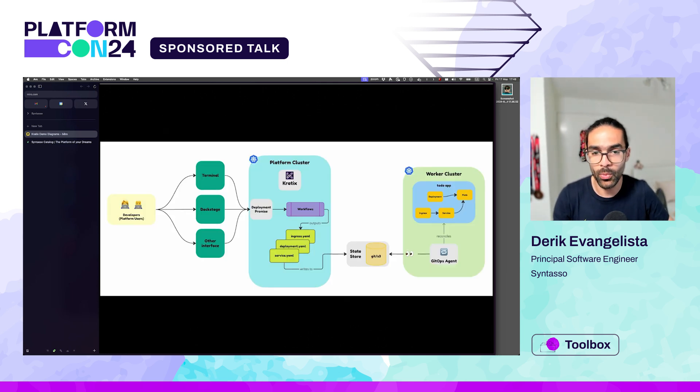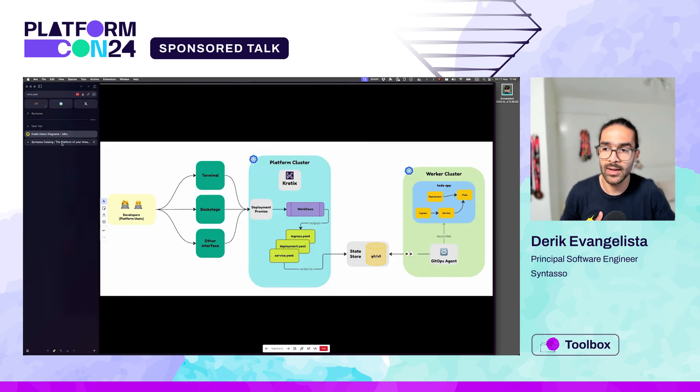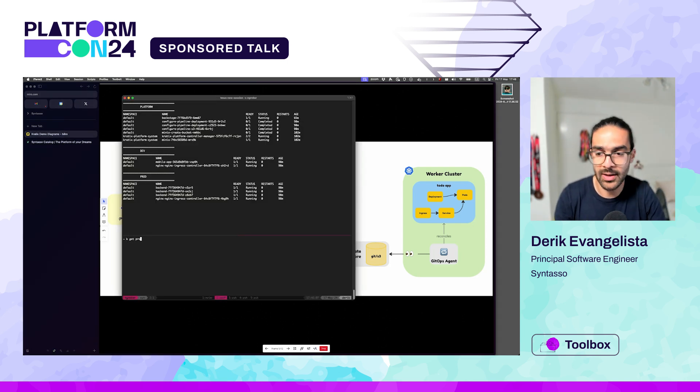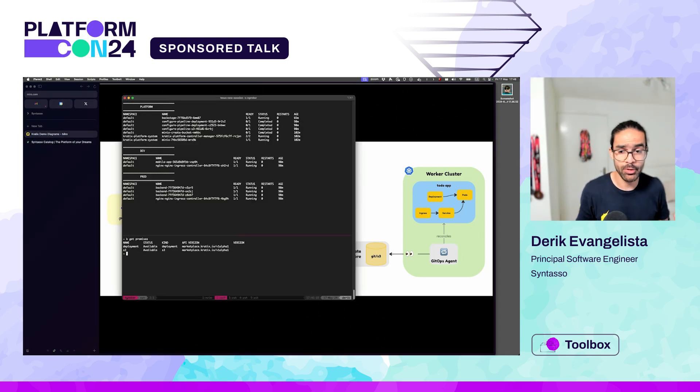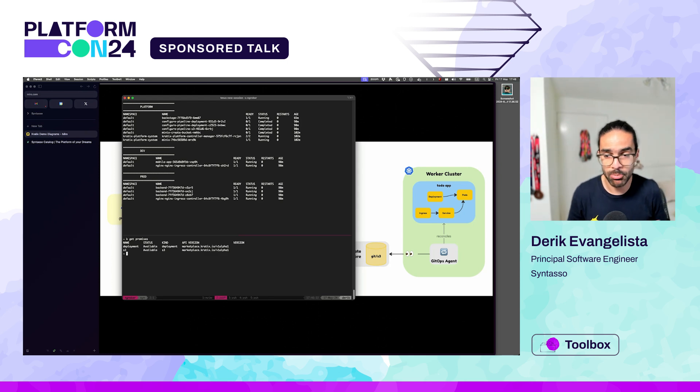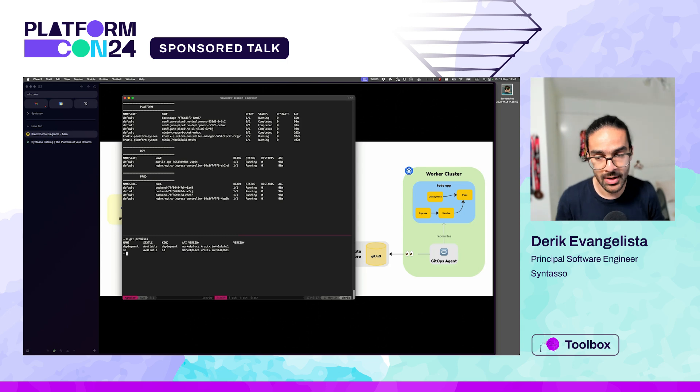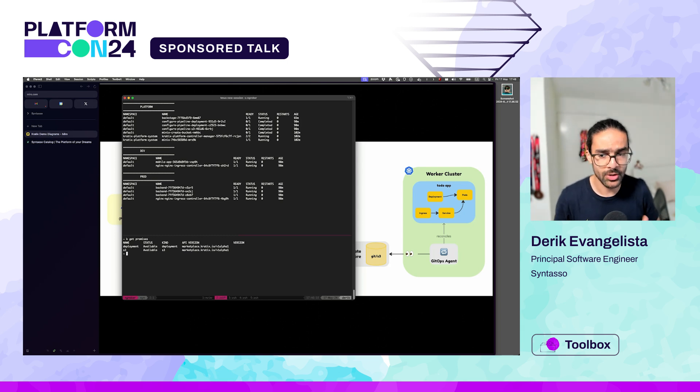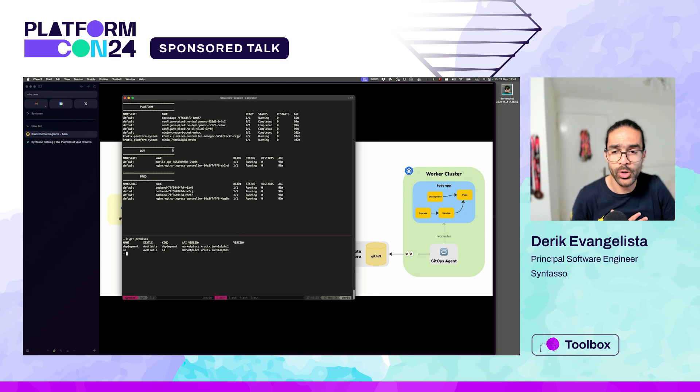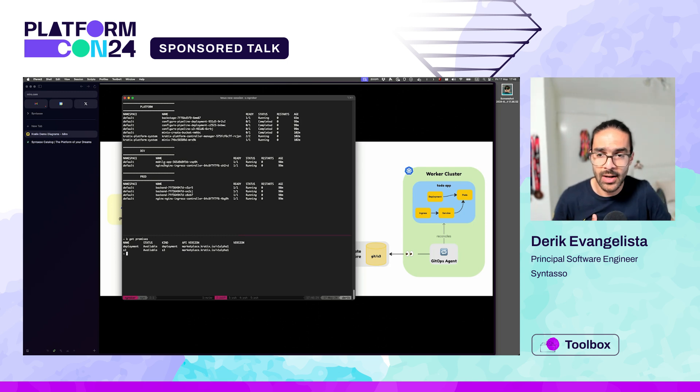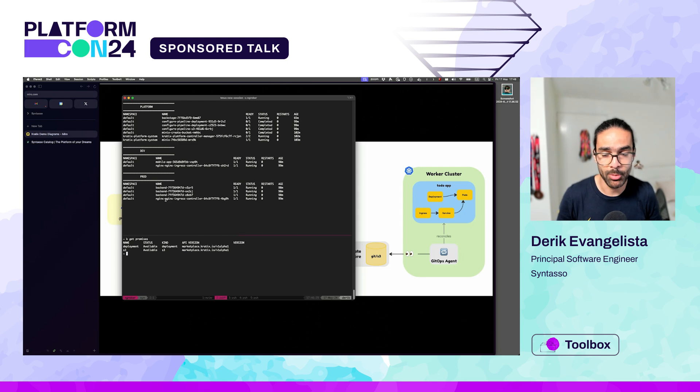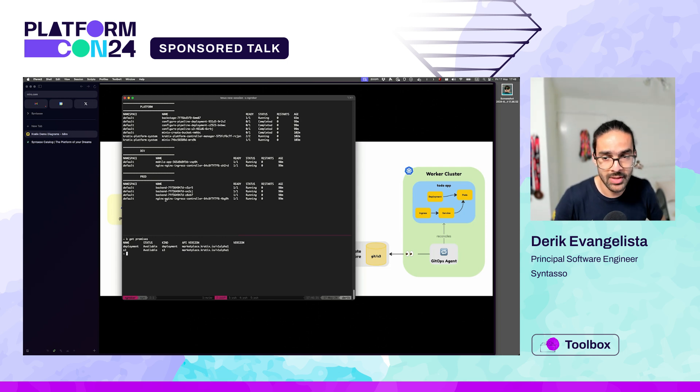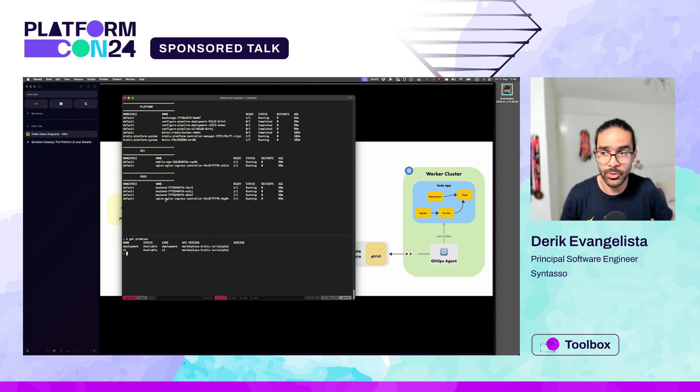So what I have in here in my system, if a user came over to my platform today, they're able to run kubectl get promises and they'll quickly see the promises they have available. I have a deployment promise and an S3 promise. You can see here on the top that my two worker clusters already have an NGINX controller running. This is a dependency of my deployment promise. When I installed that promise, it distributed those dependencies across all of the clusters.